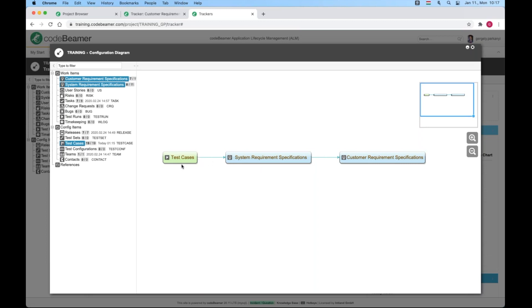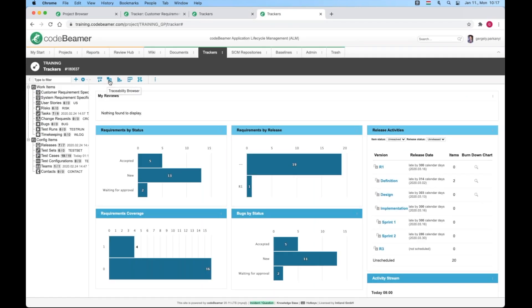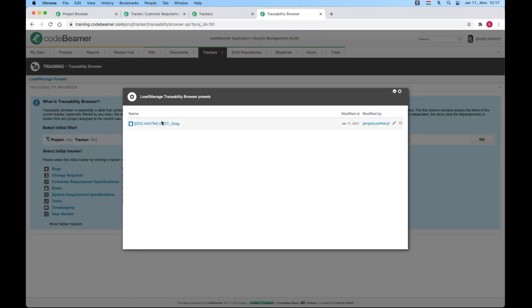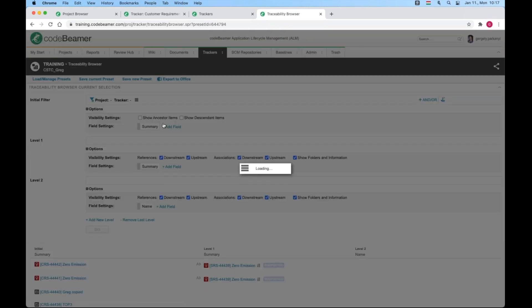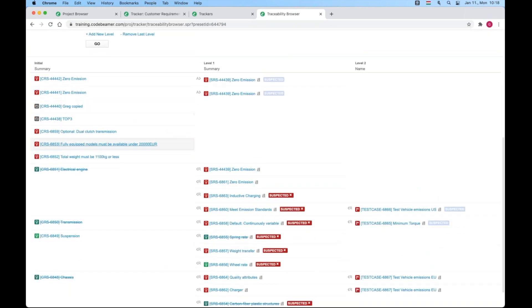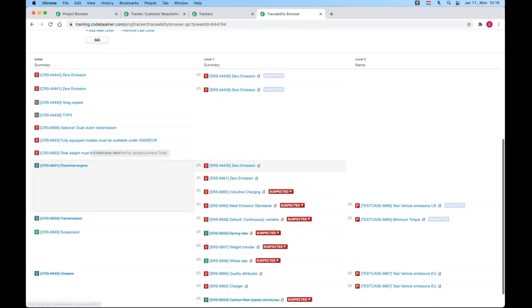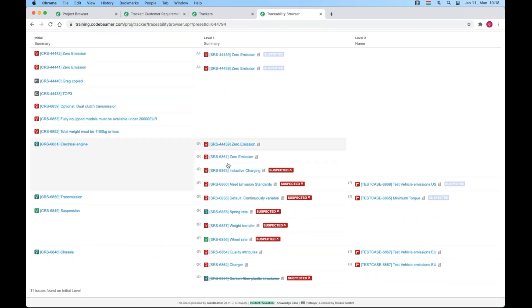These references can be displayed on the work item level in the traceability browser that has been a core tool in the application since its conception. Let me go to traceability browser and load the preset I've created for the session. In the first column, I get a list of customer requirements. The second column will list the referencing system requirements and the third displays test cases.